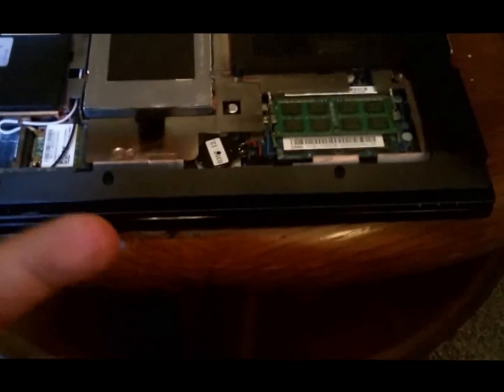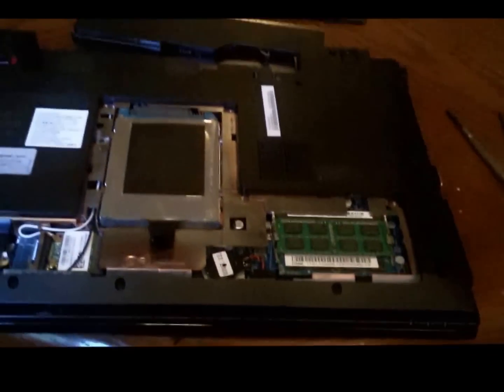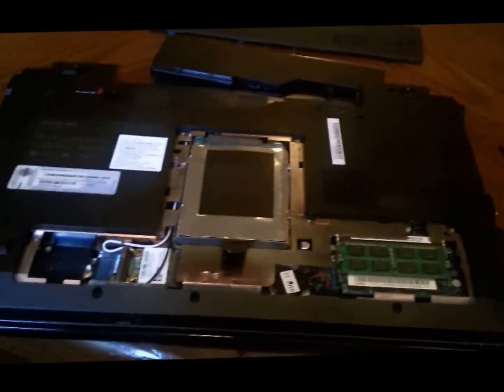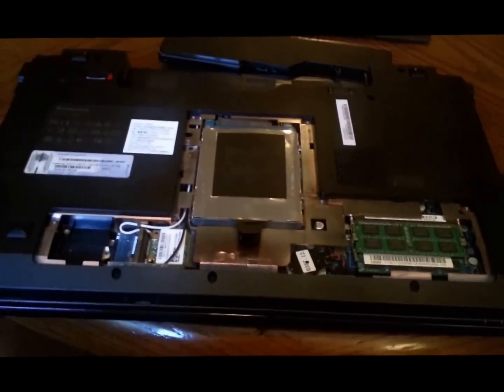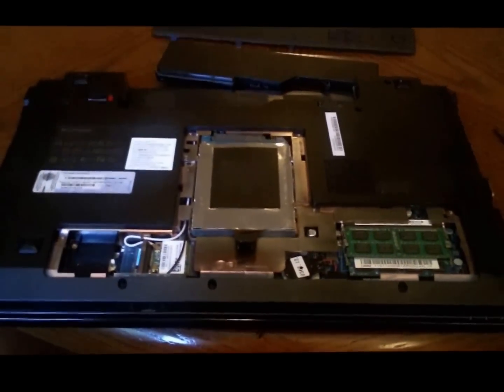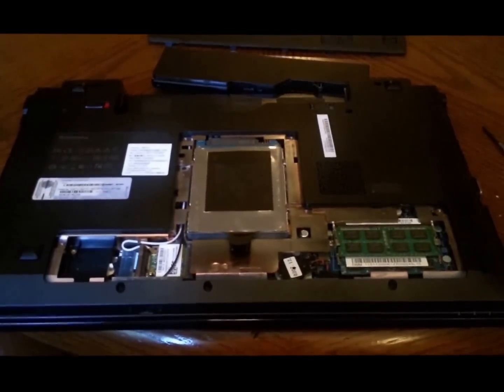But yeah, I got the RAM in, it's a very simple process. I'm going to put it back together, power it up, make sure it's detected within Windows.